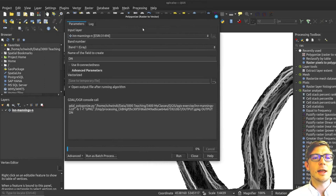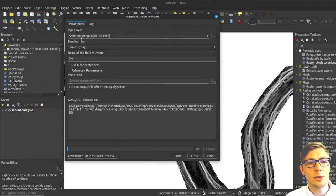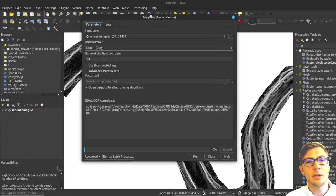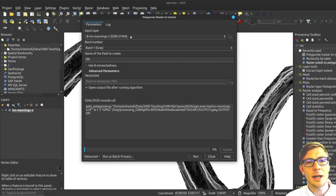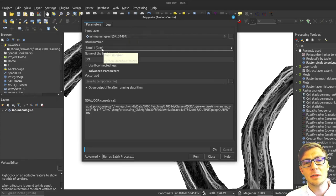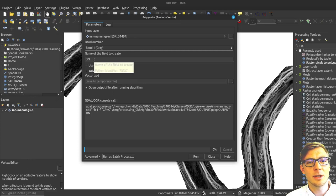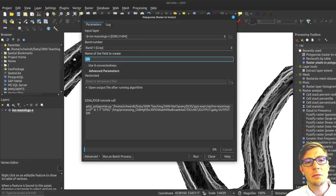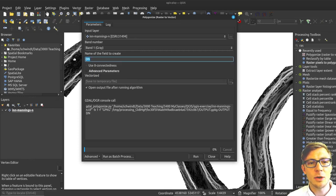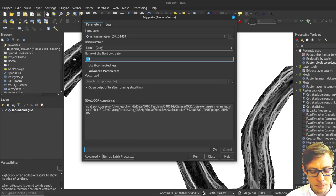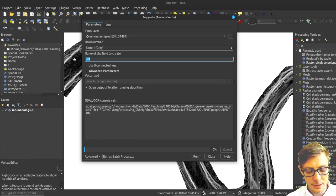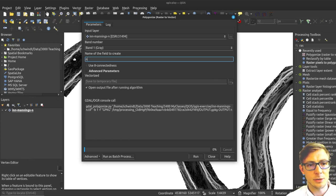If I would run that polygonization here, I would select my Manning's n, that is my basic band number here. I just have one here. The field that I want to create would be a Manning's n field or I'll just call it n.